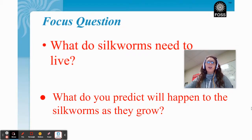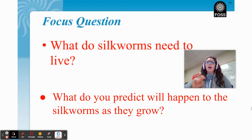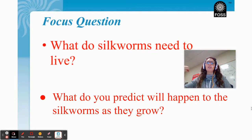For science today our focus question has two parts. Part one: what do silkworms need to live? You are going to learn about that during our lesson today. Part two: what do you predict will happen to the silkworms as they grow? We have been working with mealworms whose larvae turn into a pupa and then emerge as adults. What do you think will happen with our silkworms, which are also larvae?